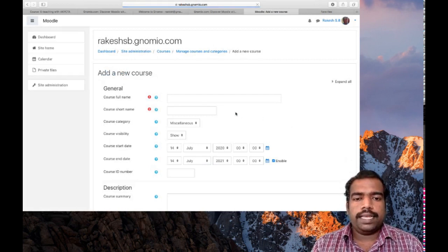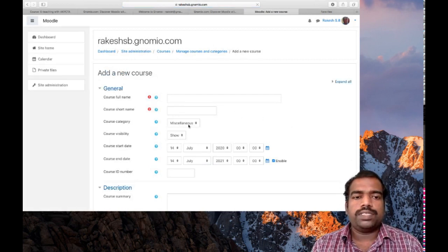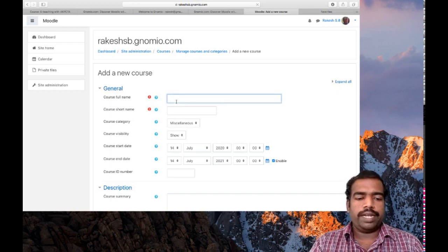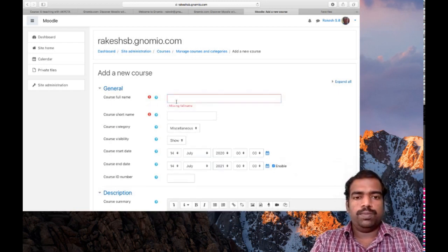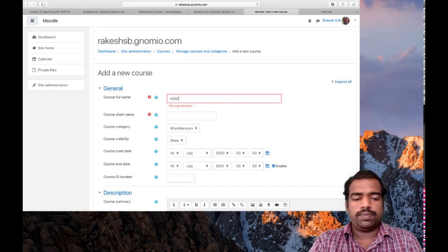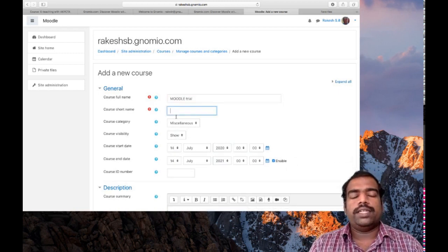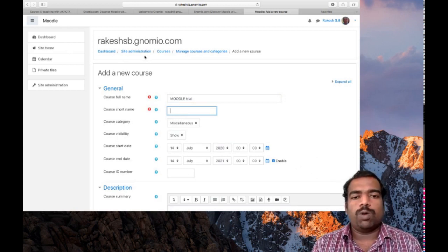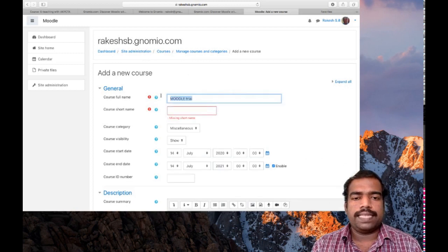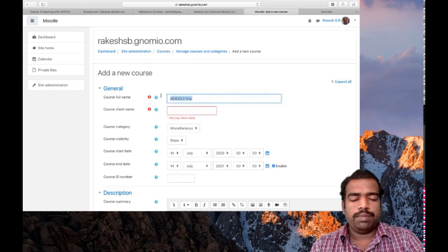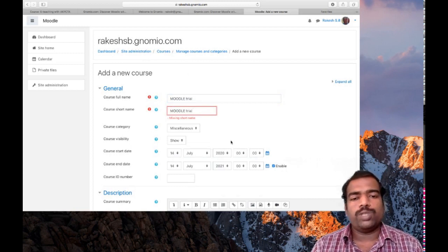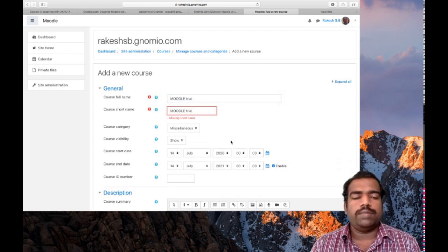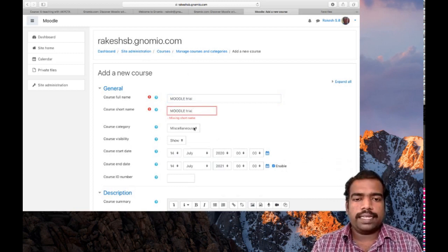You can see the parent category is Miscellaneous. I am typing the course full name: 'Moodle Trial'. You can use a short name here, which will be displayed in your course tab. I am using the same name as the short name, but you can use a shorter name if you prefer. The course category is set to Miscellaneous.